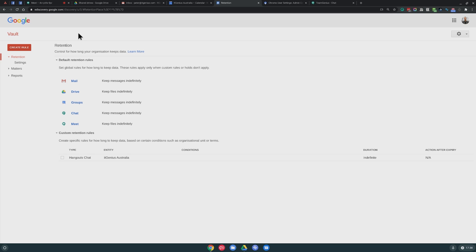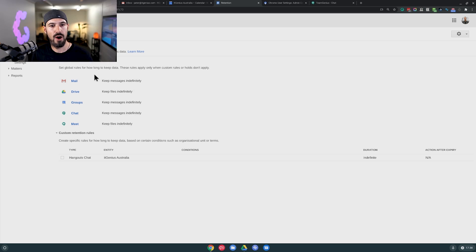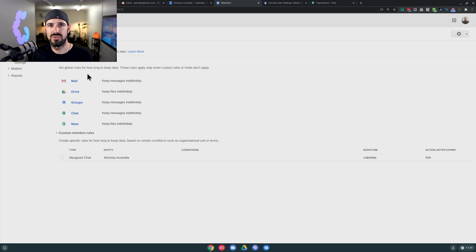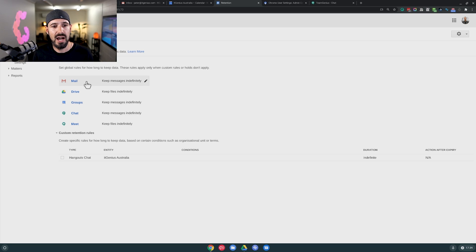Once you've logged into the vault, you've got a few different options. The first thing we're going to do is set up our retention policy. Our retention policy is basically choosing how long Google is going to keep the data for us. I choose to keep everything indefinitely because I never want to delete anything, and you get unlimited storage. It also keeps history from groups and Google Meet as well.